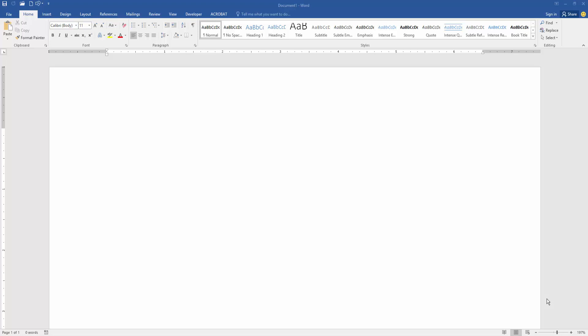First, we have to open our document. Now we want to attach a PDF file in this document. Go to the Insert menu.